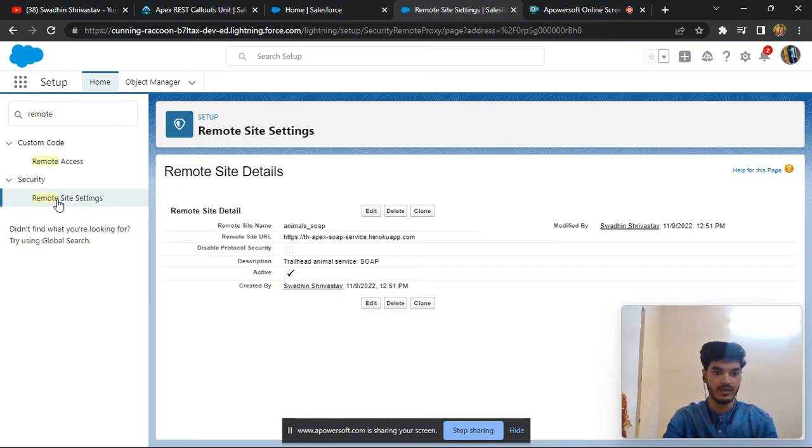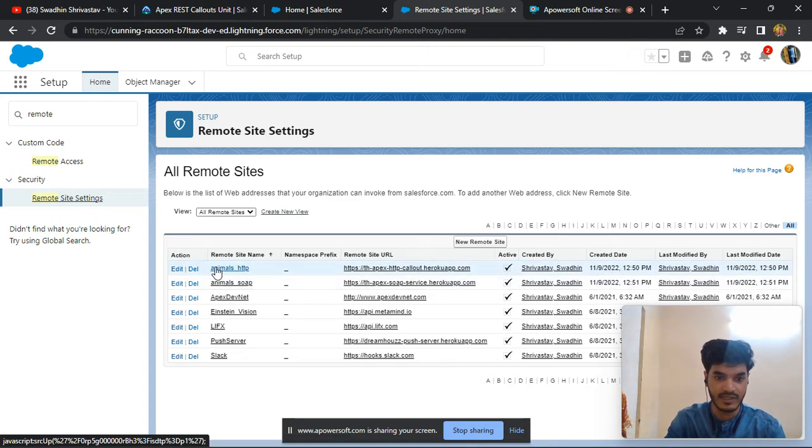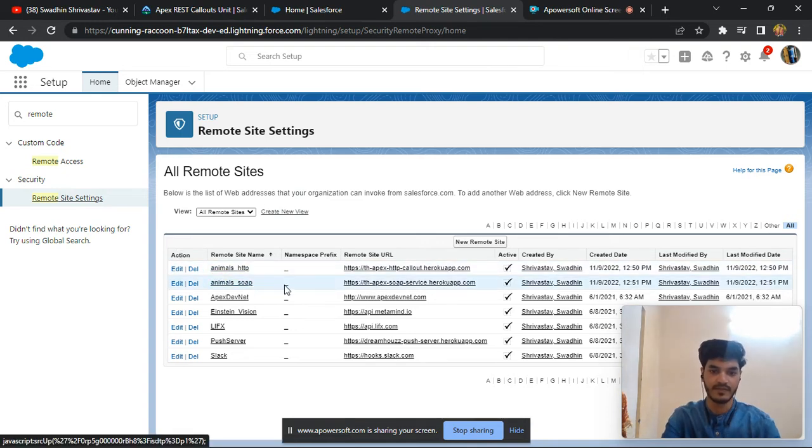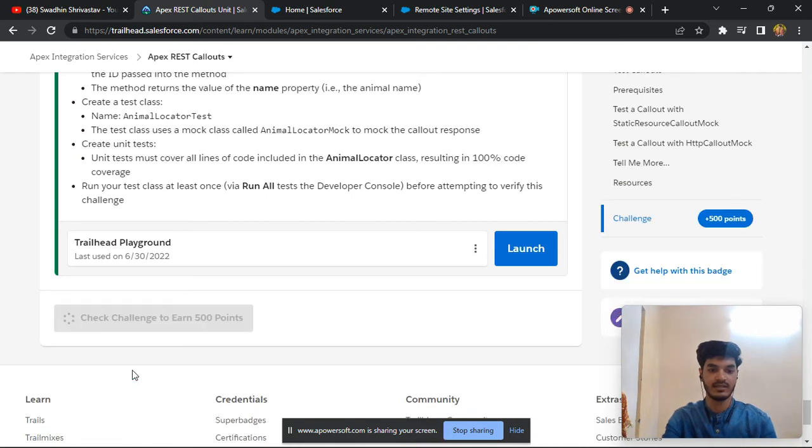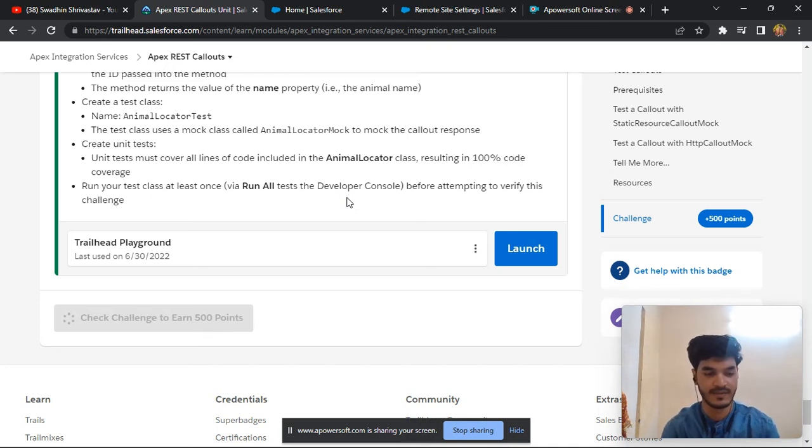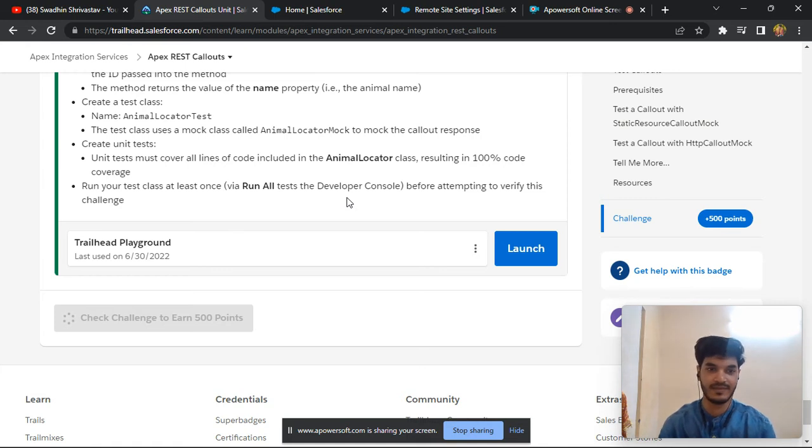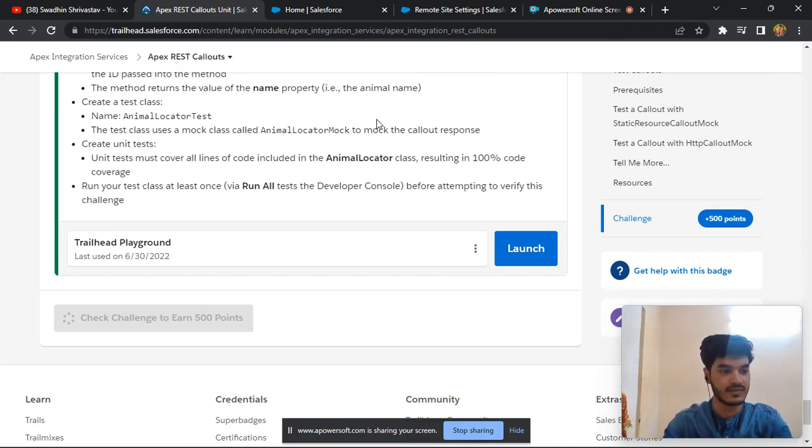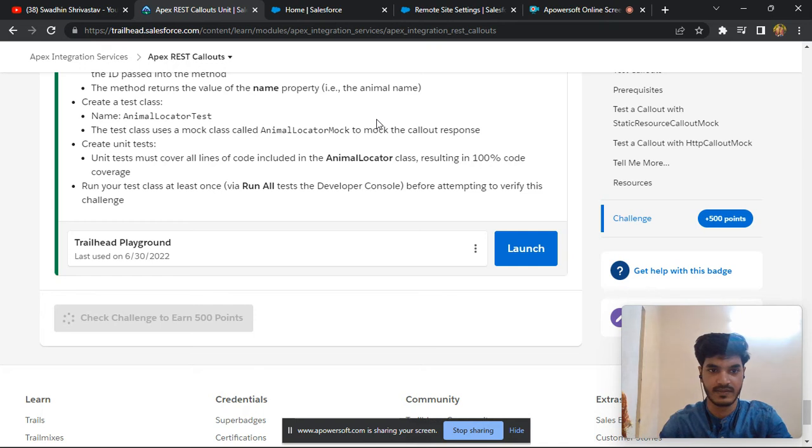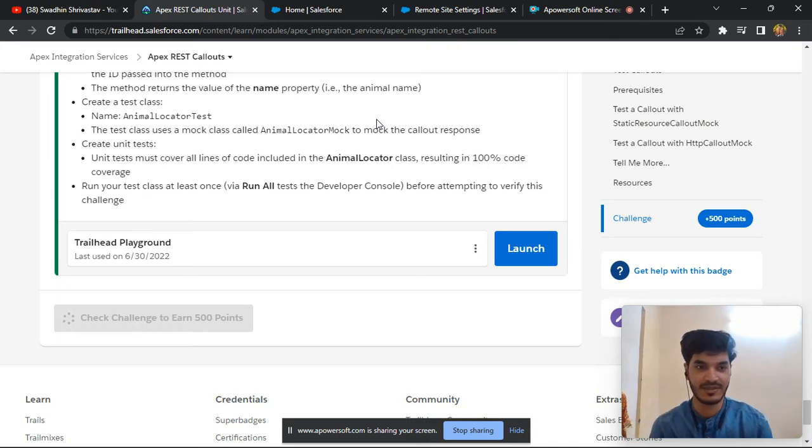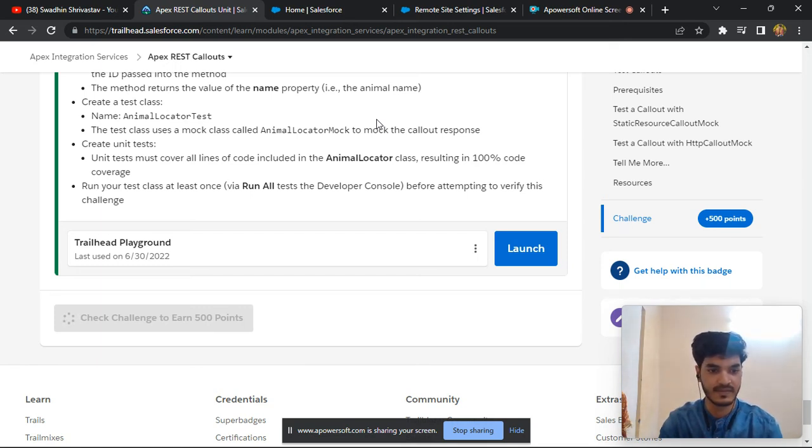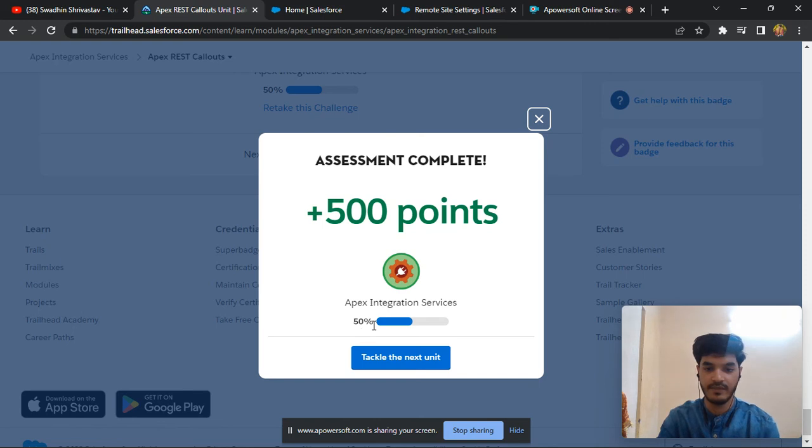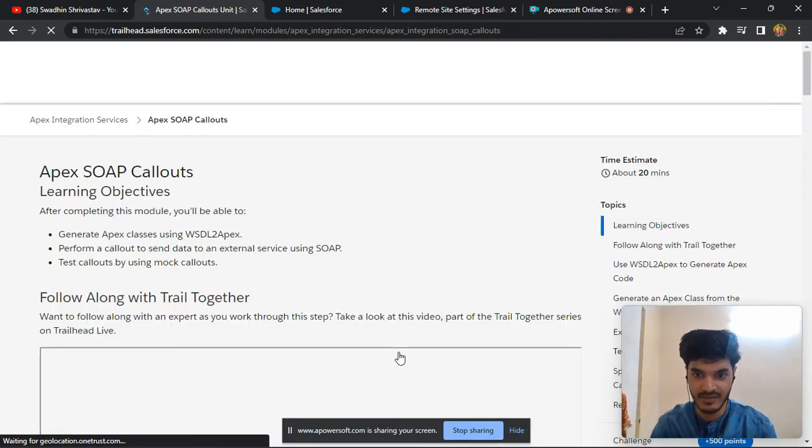Let us see, look here click ahead and look you can create two classes in your HTTP and second Animal. So again go to the challenge and check the challenge. It takes some time, let's wait. Okay, okay so this challenge is completed.